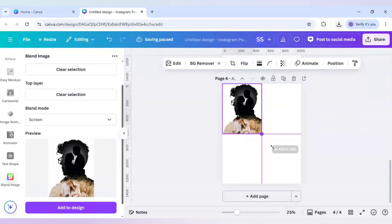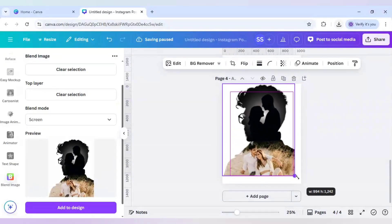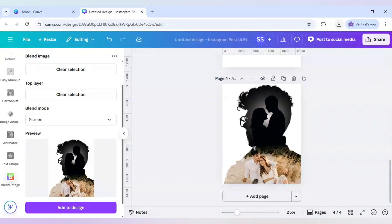The design is now ready. This is the double exposure effect tutorial I wanted to share — this is also a couple version of the double exposure effect. Hope you like this tutorial! Please subscribe to the channel for more amazing tutorials. Thank you!